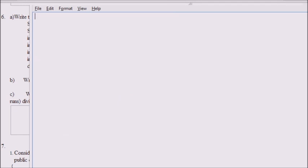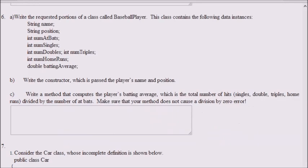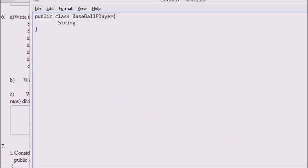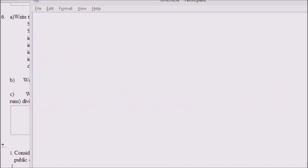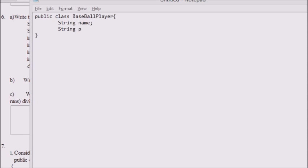We're just going to follow the instructions. So public class baseball player — that's the header of the class — and my closing brace. We start typing what it tells us: string name, string position, int num at bats. So now we have a bunch of ints.